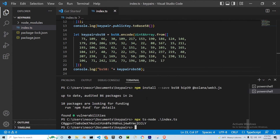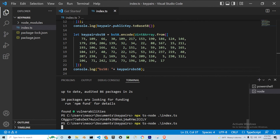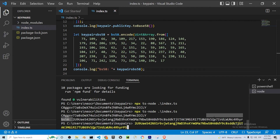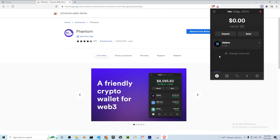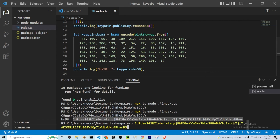Console.log the result and run the code. You'll see both the public key and now the private key encoded as a base58 string. Copy that private key string, go to Phantom, paste it in the import field, and click Import. As you can see, the public key starts with C8 and ends with LY — matching what we generated in code.